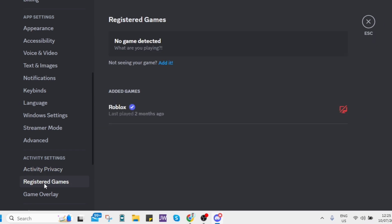Next, go to registered games. Here you'll find all of the games that you are playing.